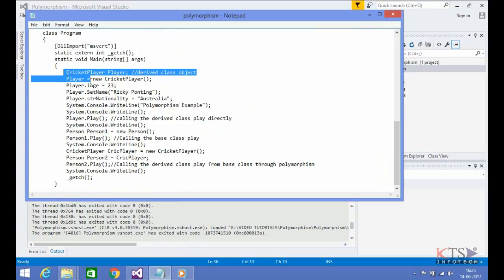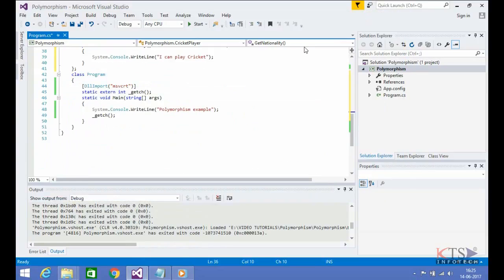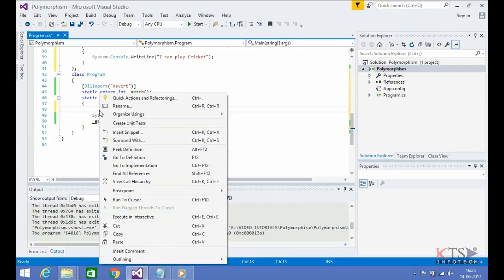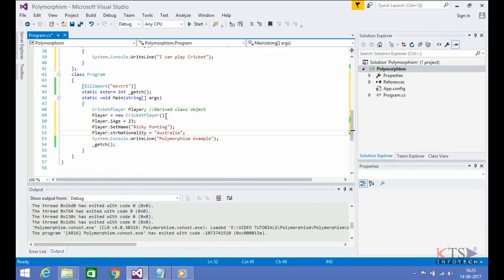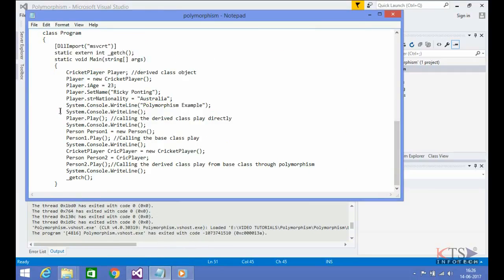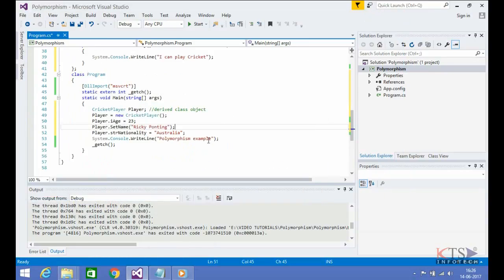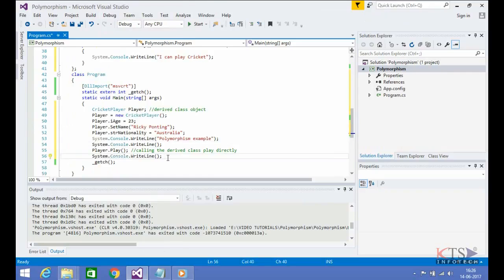Copying code to create and initialize the derived class object. Type or paste code to create and initialize the derived class object. Copying code to call the derived class member function. Play using the derived class object. Type or paste code to call the derived class member function — play using the derived class object.